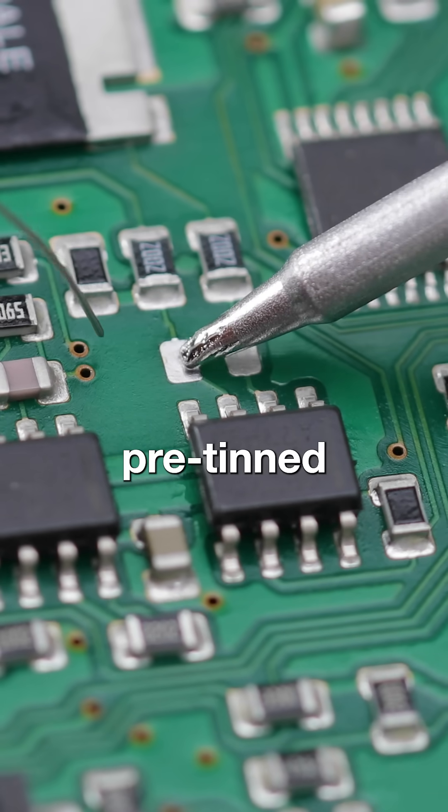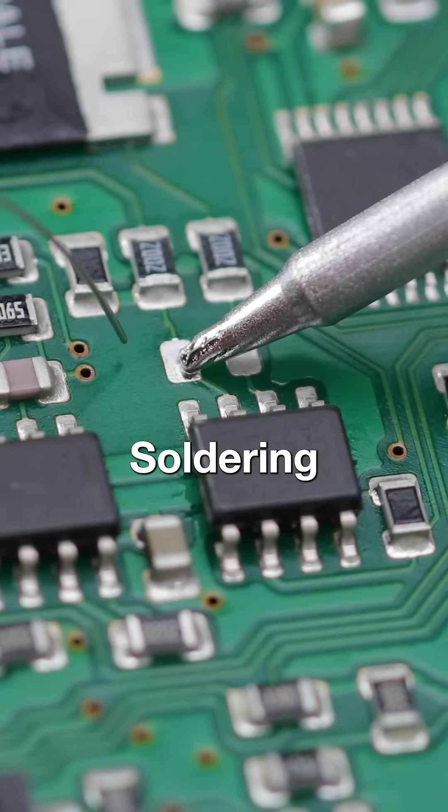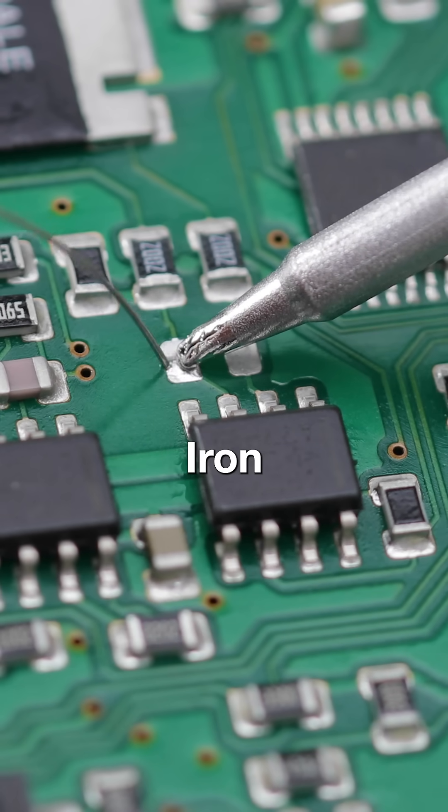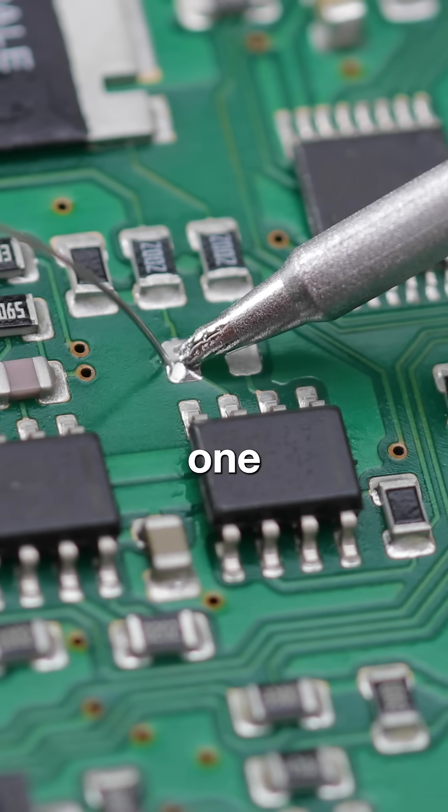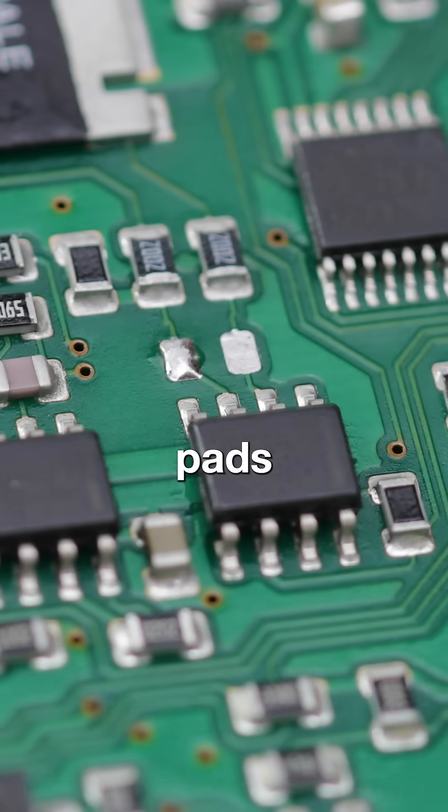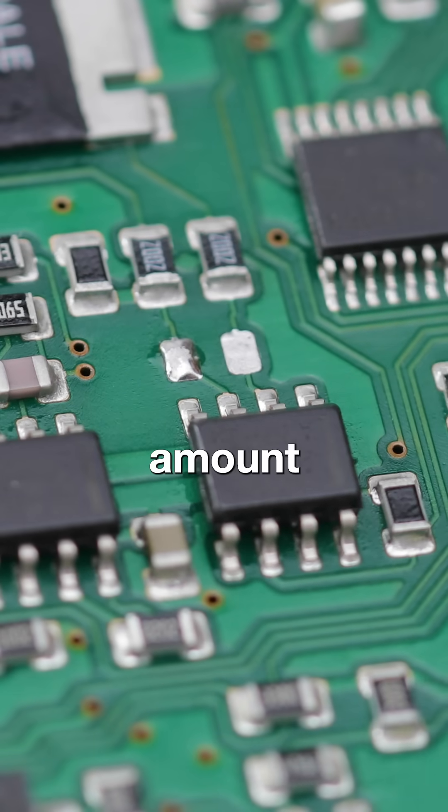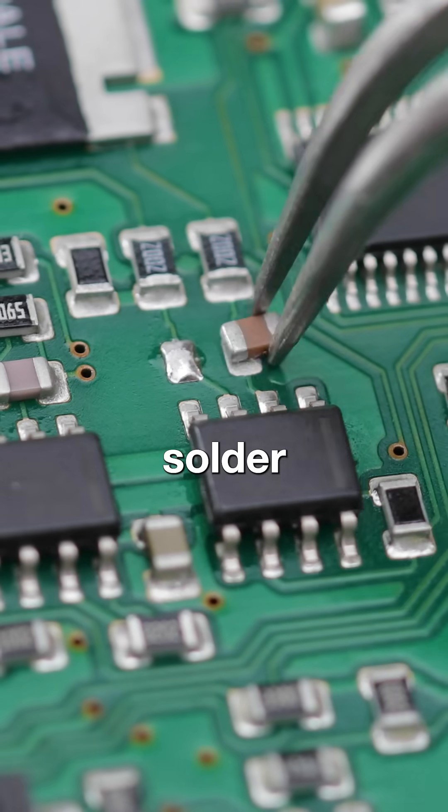Now, take the pre-tinned T210 soldering iron and gently apply heat to one of the pads, adding a small amount of fresh solder.